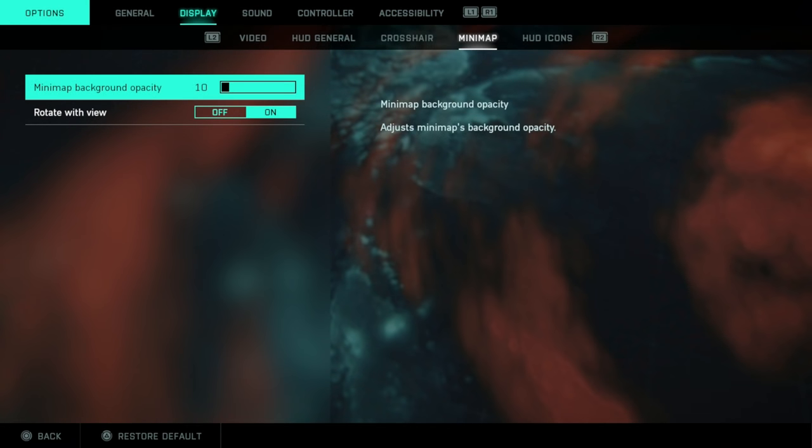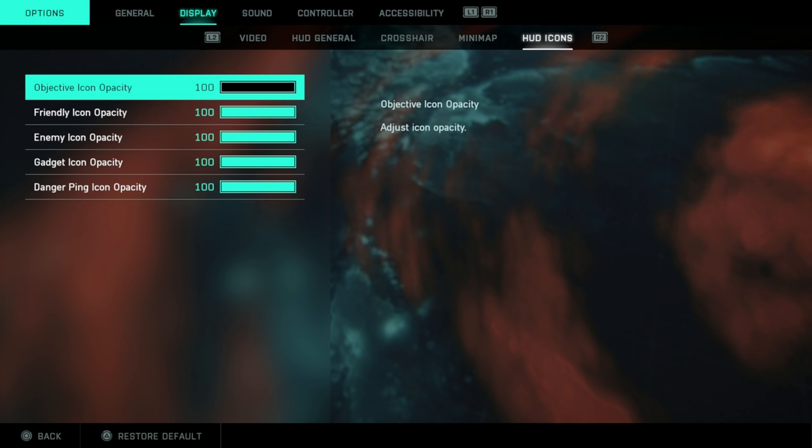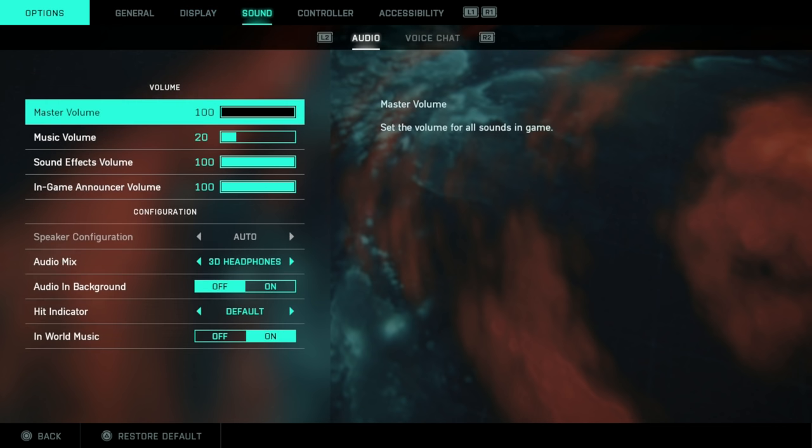Minimap opacity, if you don't want to see the minimap so much, turn that down and you can set it to rotate with you if you wish. Some options here for the opacity on the HUD options, HUD icon. If you want to change these, go for it.